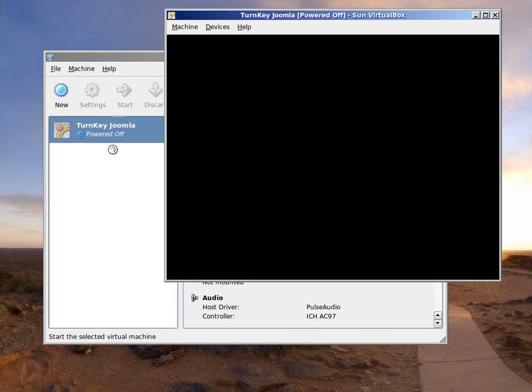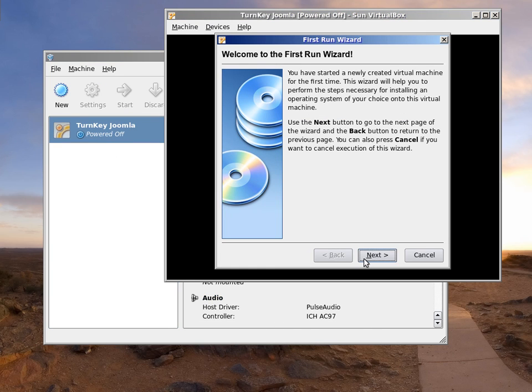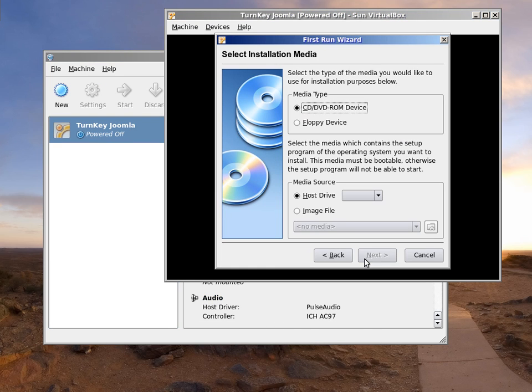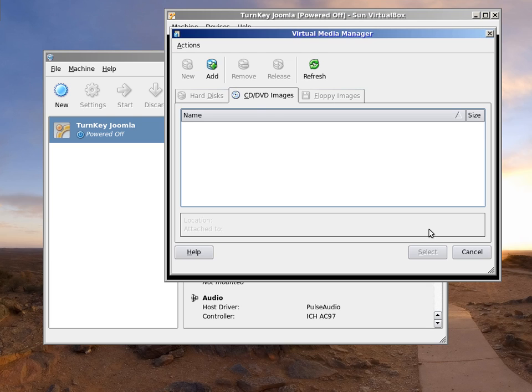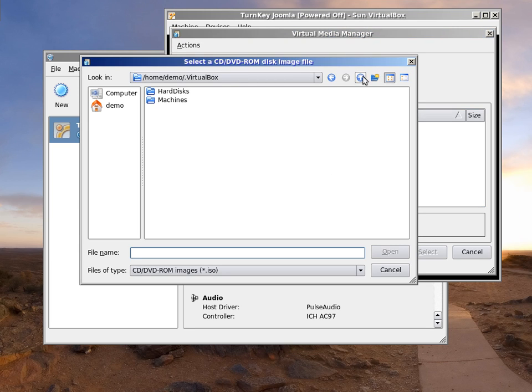First time we start, VirtualBox will ask us to configure installation media. We'll select the ISO we downloaded earlier.